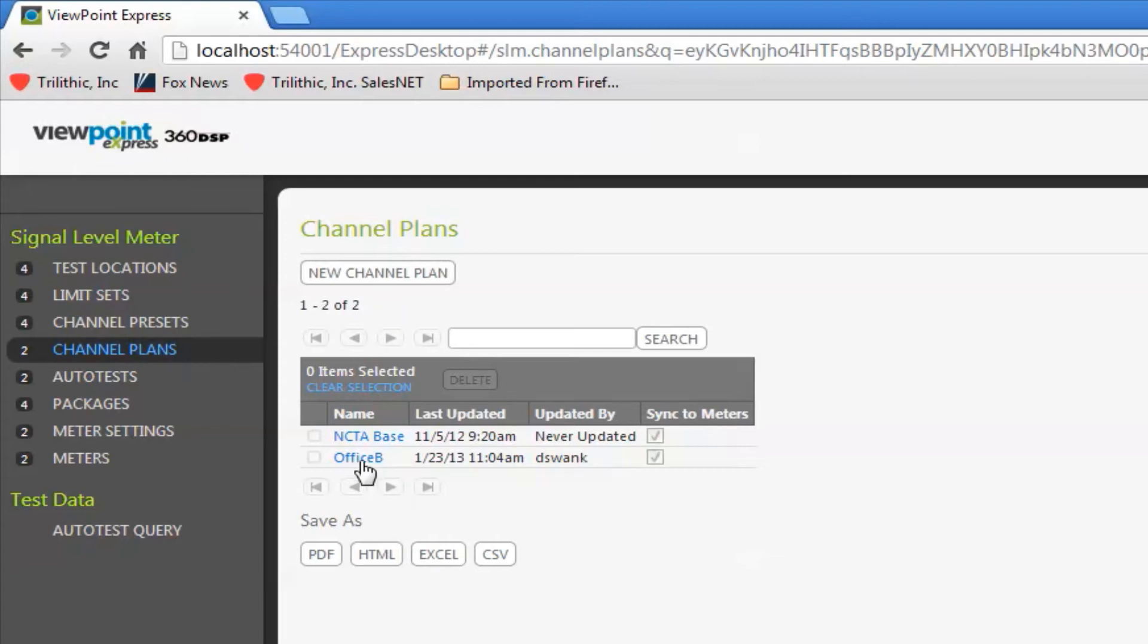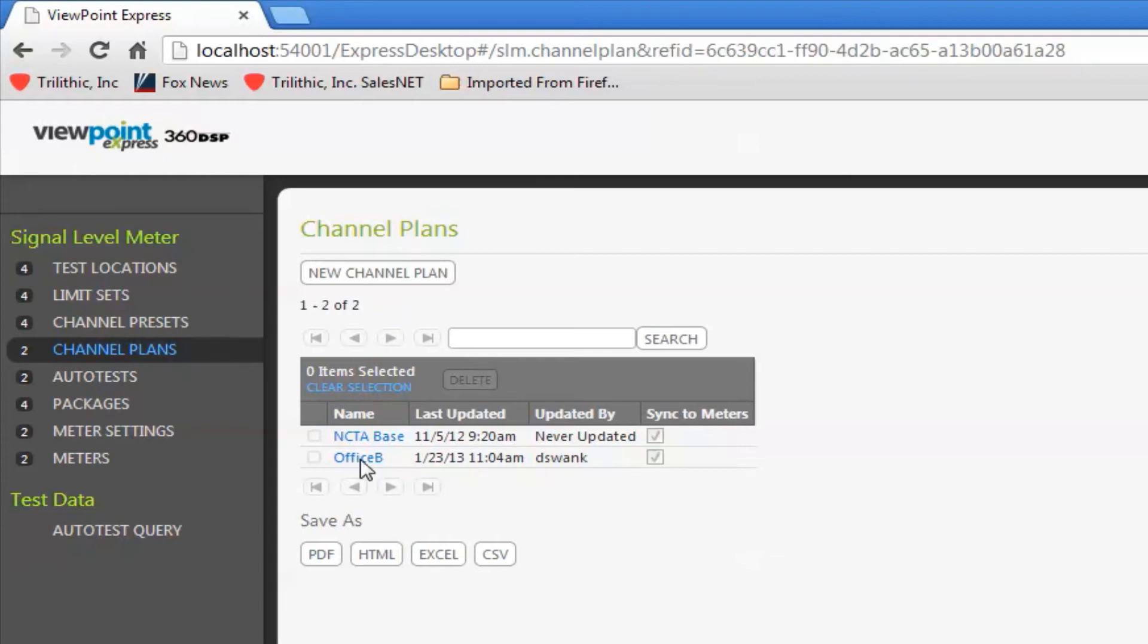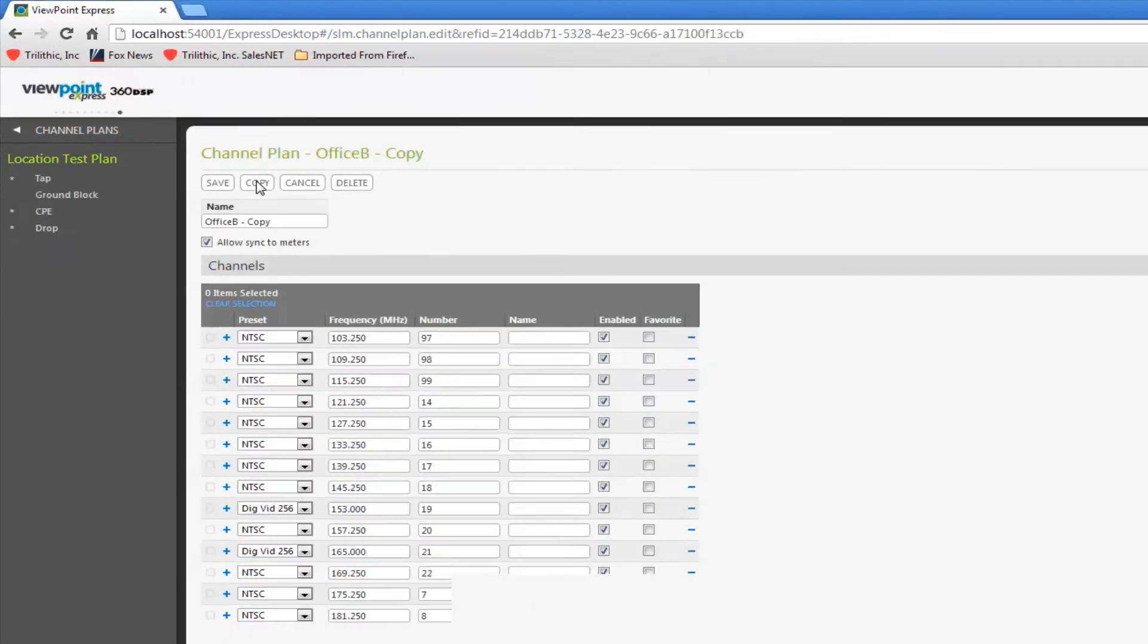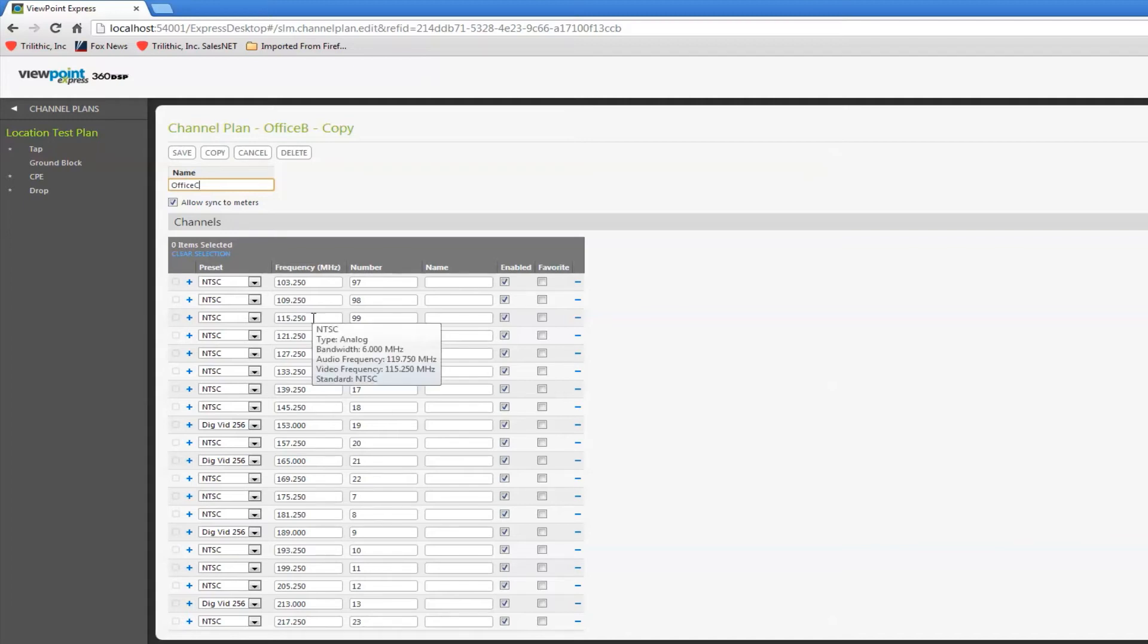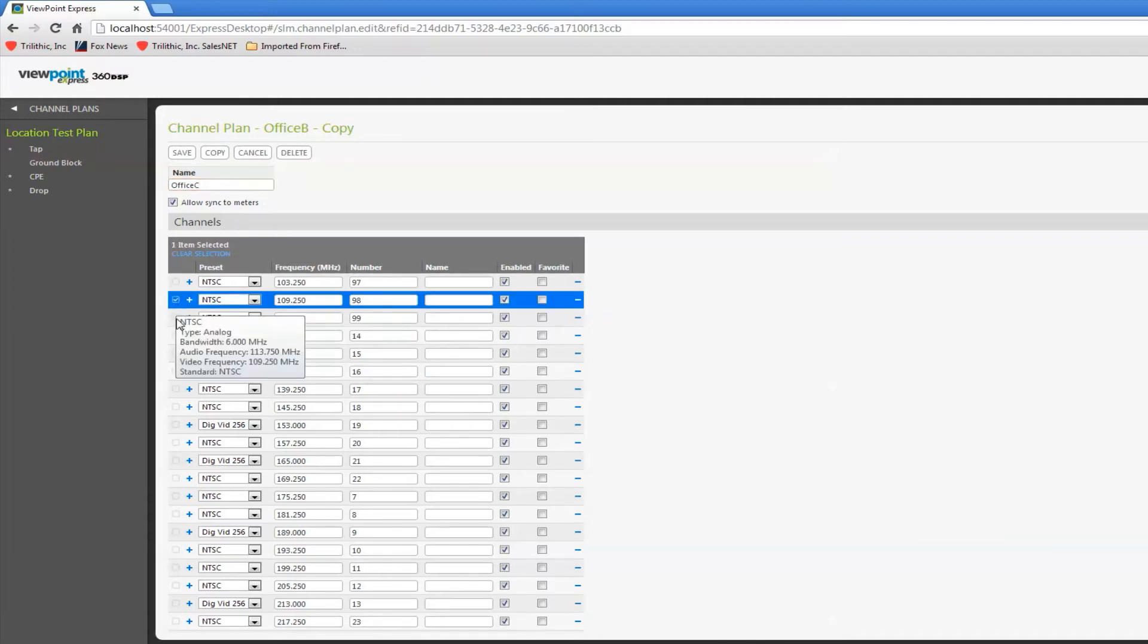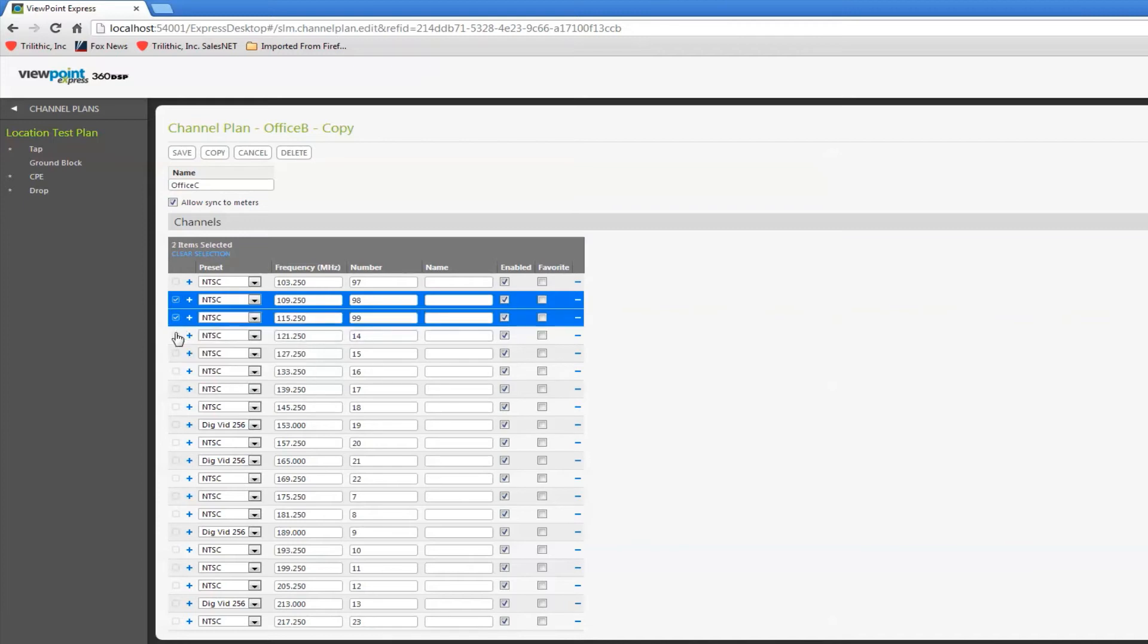I'm going to select the channel plan I already have in here, make a copy of it, and rename it. Let's say this is Office C now. And then I can make any changes I need to in this channel plan.